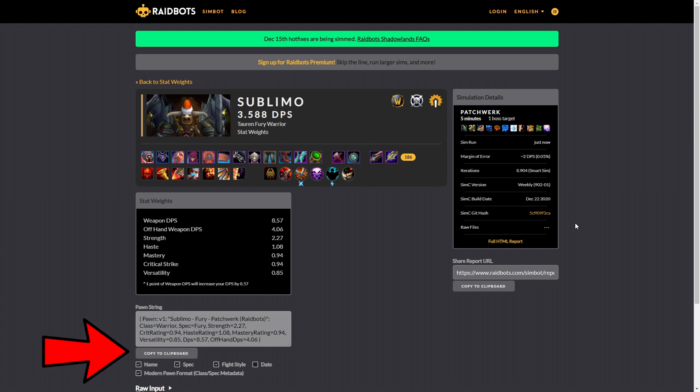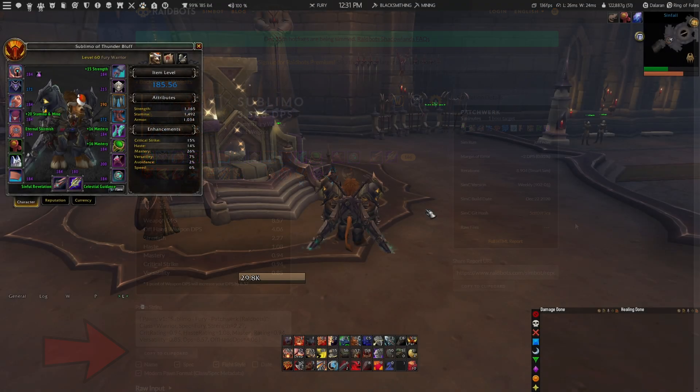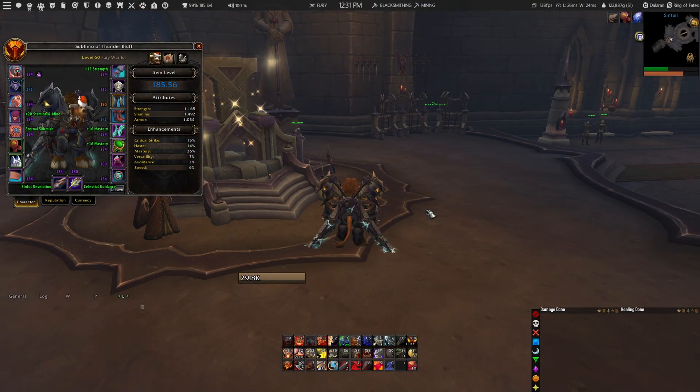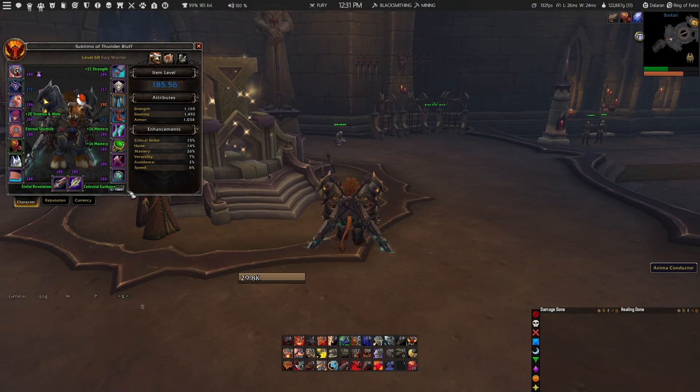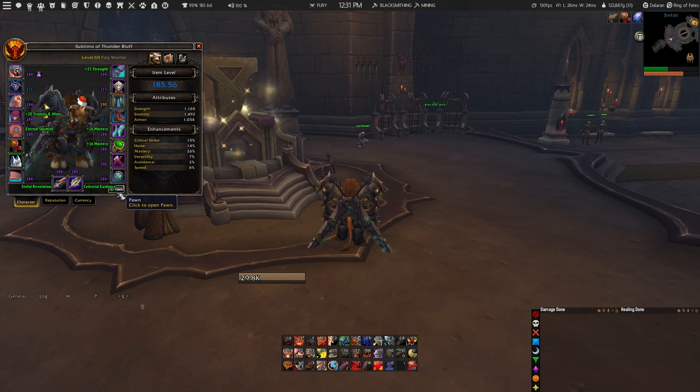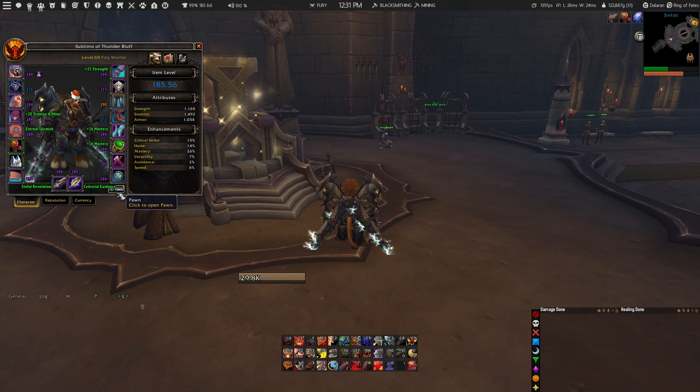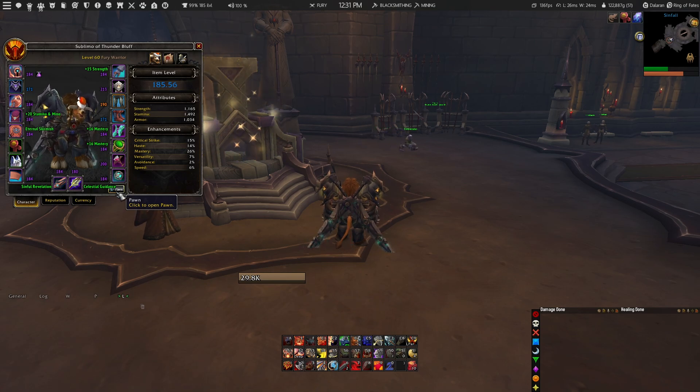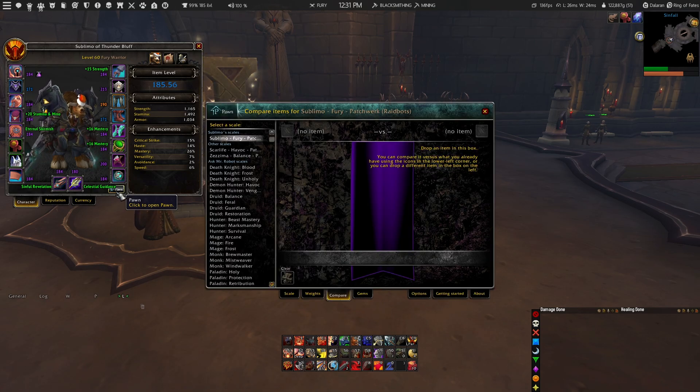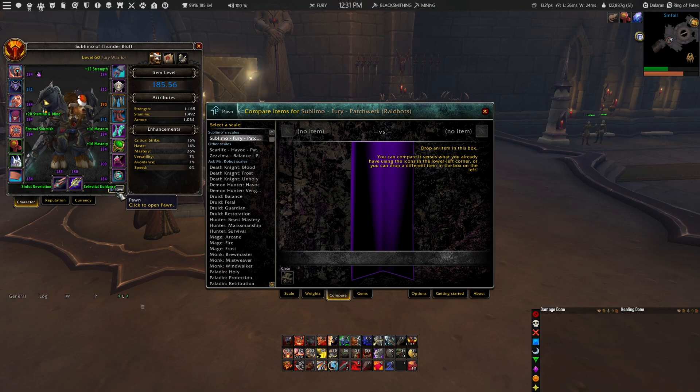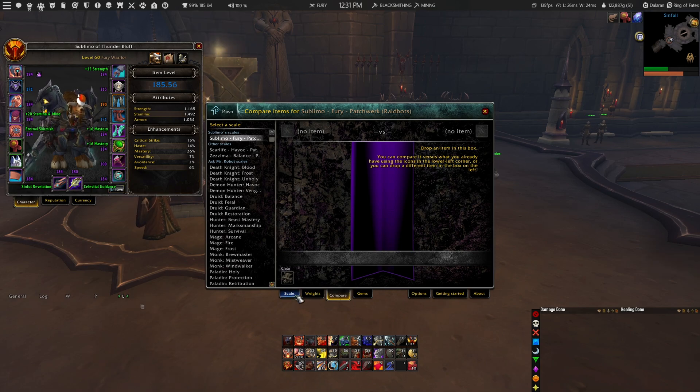When you have copied your Pawn string, you can go back in game and open up your character info and click on the little Pawn button. Go to scale at the bottom of the add-on window and select import to import your Pawn string that you have just copied from the Raidbots website.